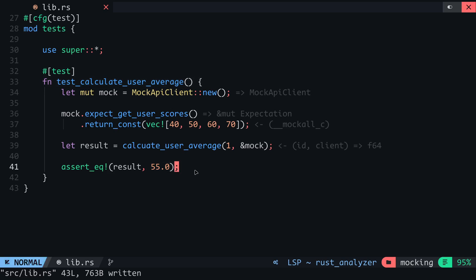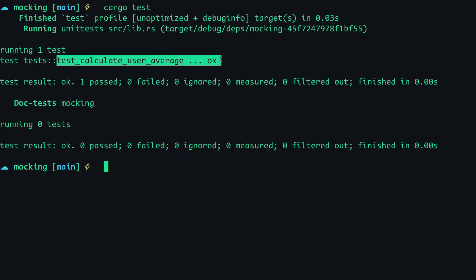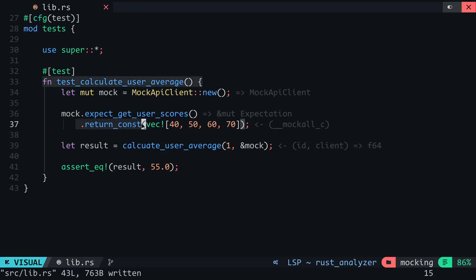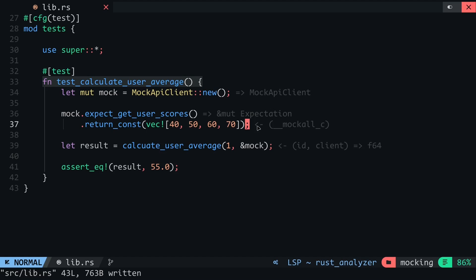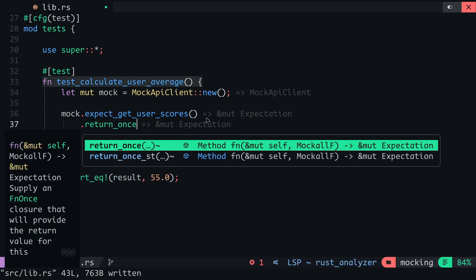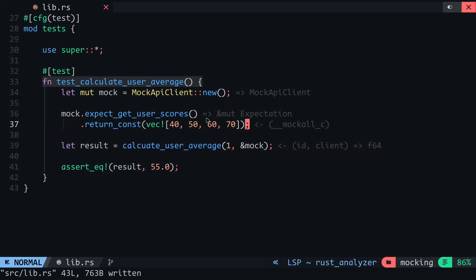To show you that this works, I will run the test and you can see that the test function passed as expected. When using the returnConst method, the object passed must be clonable since the method will return a clone of the object passed into it. If you want to constantly return an item that is not clonable, you can use the returnOnce or the returning method, which we'll come across later on.